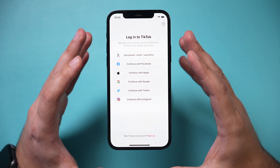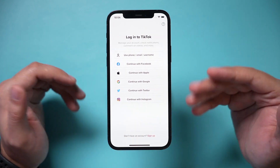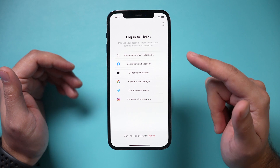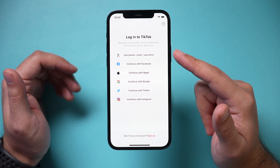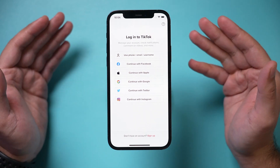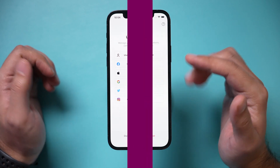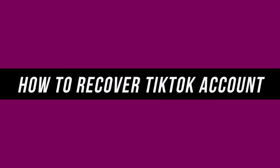If you can't log into your TikTok accounts and you want to recover your TikTok account, but you forgot your email or phone number, or you don't have access to those, this is going to show you exactly how to log in. I'm going to show you two different methods here.